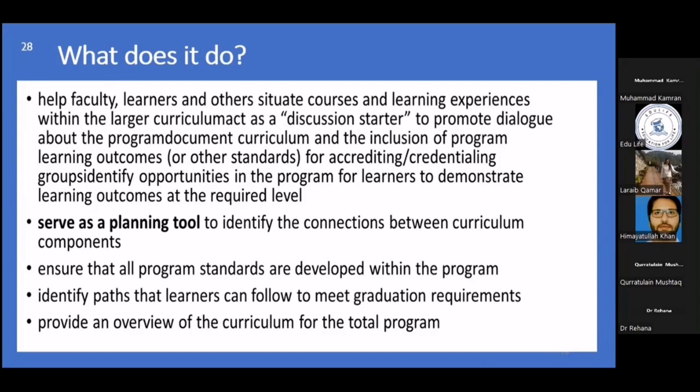It serves as a planning tool — first you have to plan, then you have to have a tool. It also works to identify the connections between curriculum components, while at the same time making you aware of where those components have lost their connection.